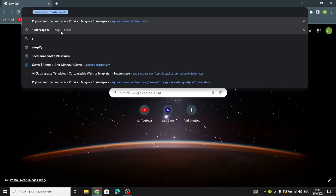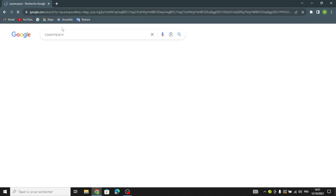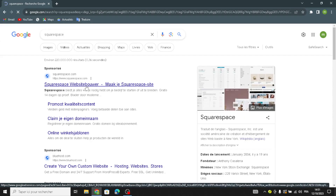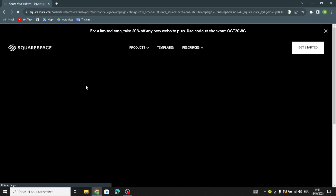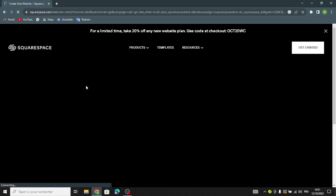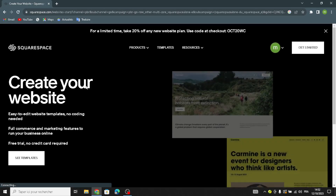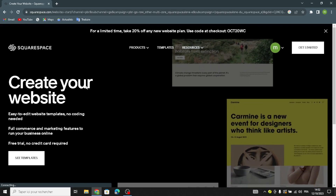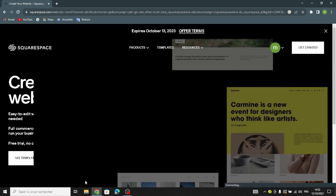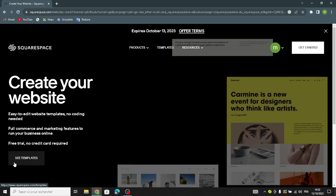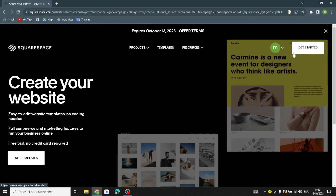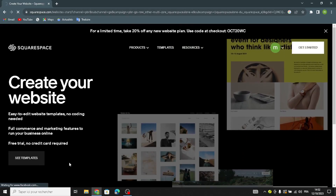Squarespace is a website building tool that makes it easy for anyone to create their own website without needing to know how to code. It offers templates and tools to help you design and customize your site. You can get started from here.